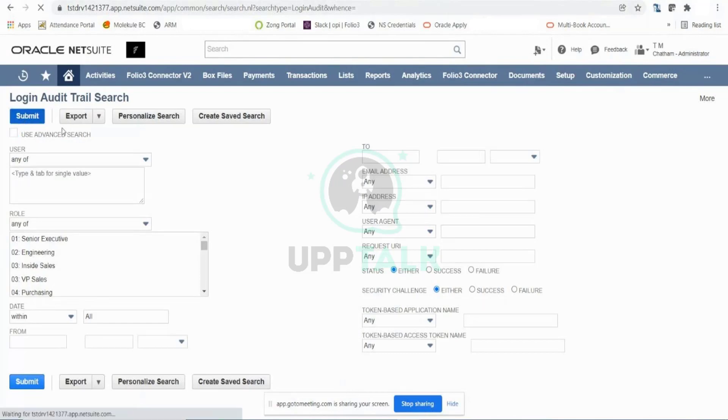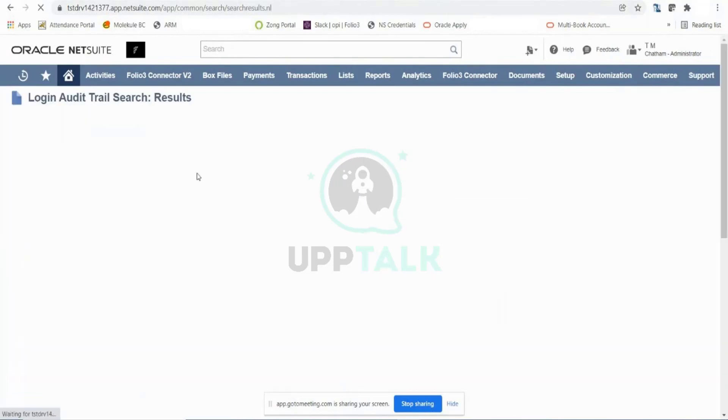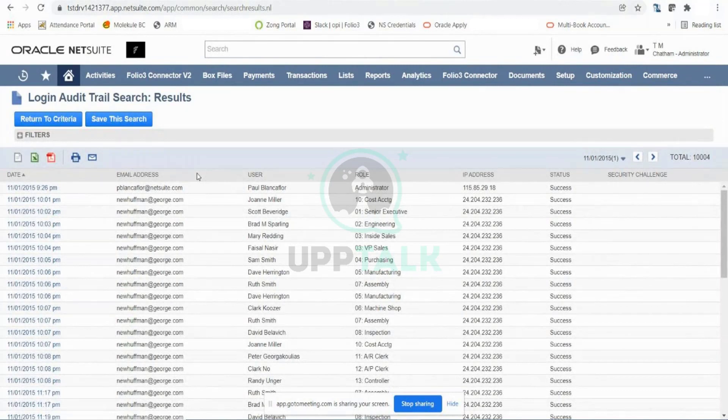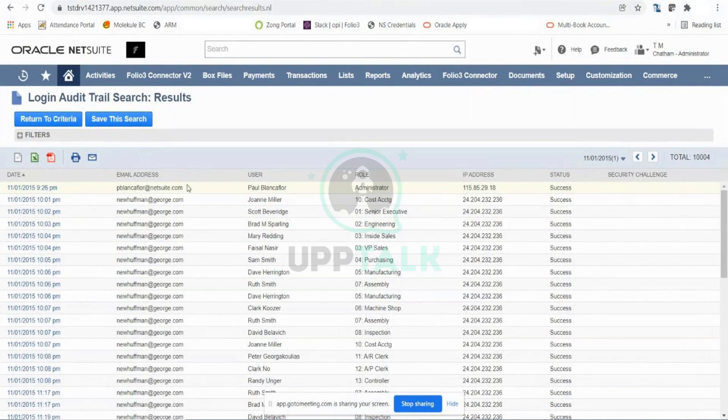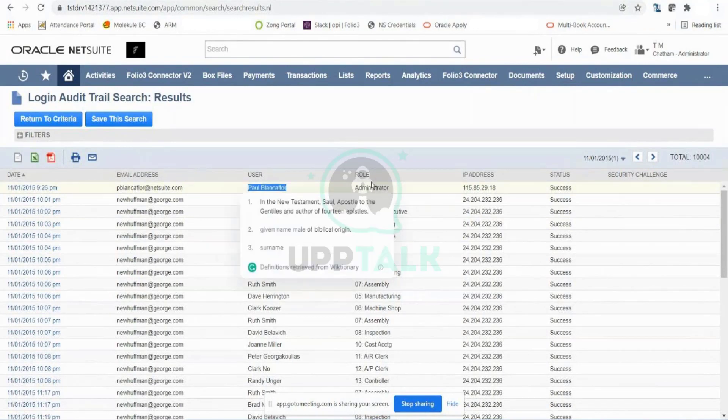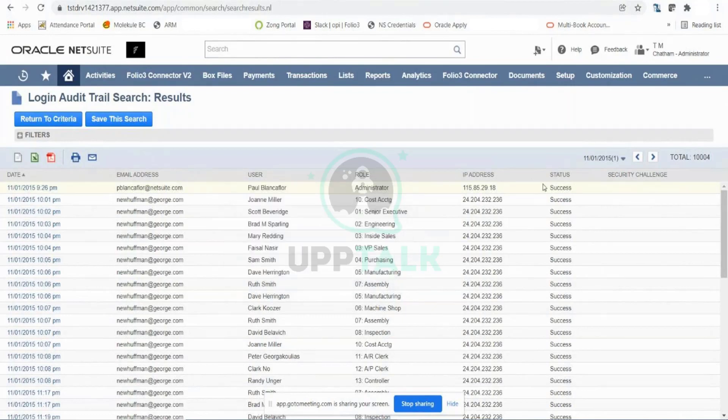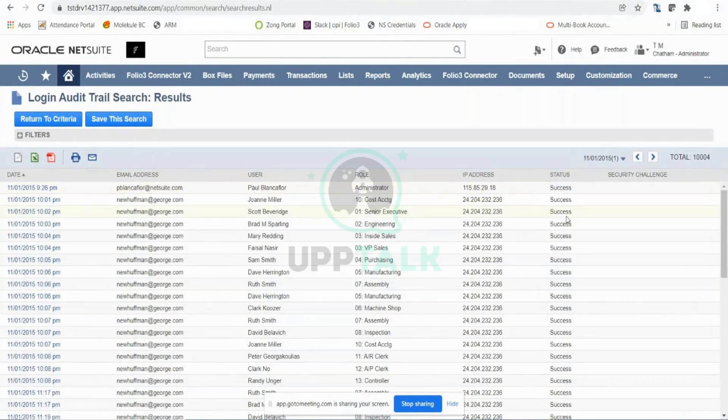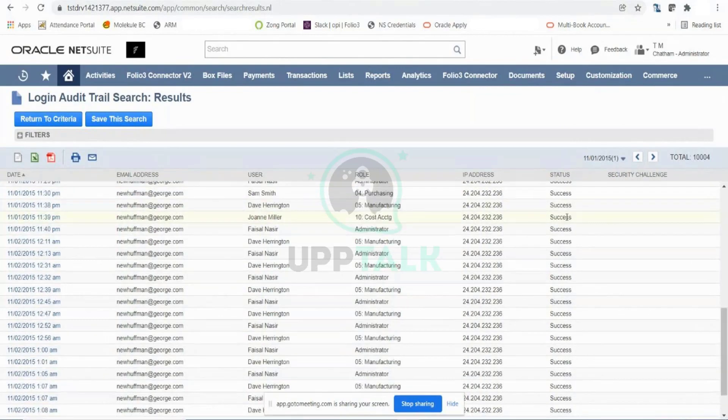Now you will be able to see on which date and time which email address was used by a particular user, which role was used to log in with NetSuite, and what was the status. Whether they were successfully inside NetSuite or not, you can track all this information from here.